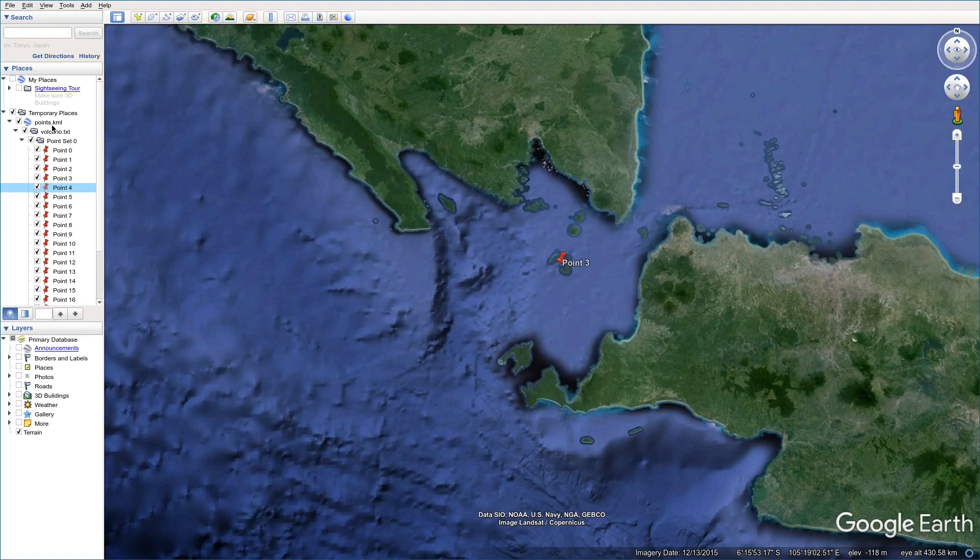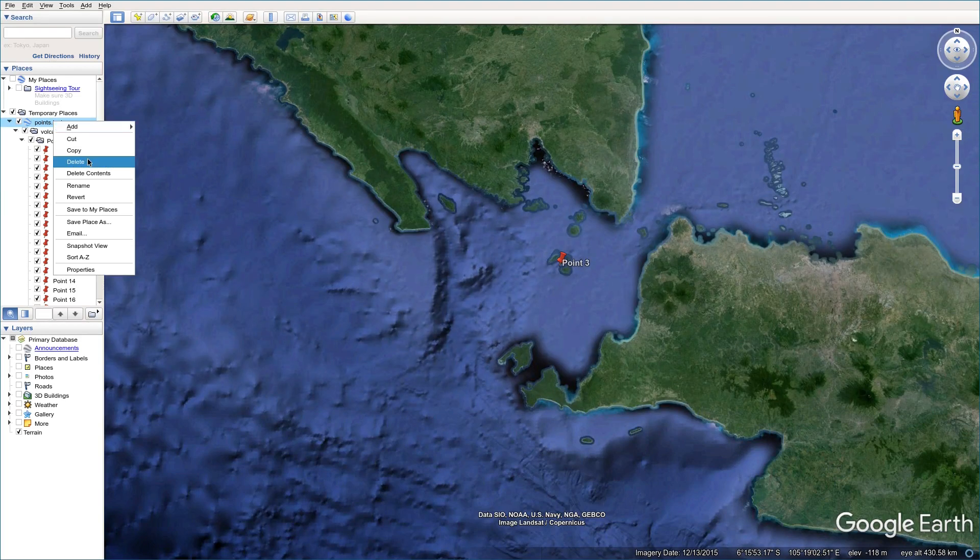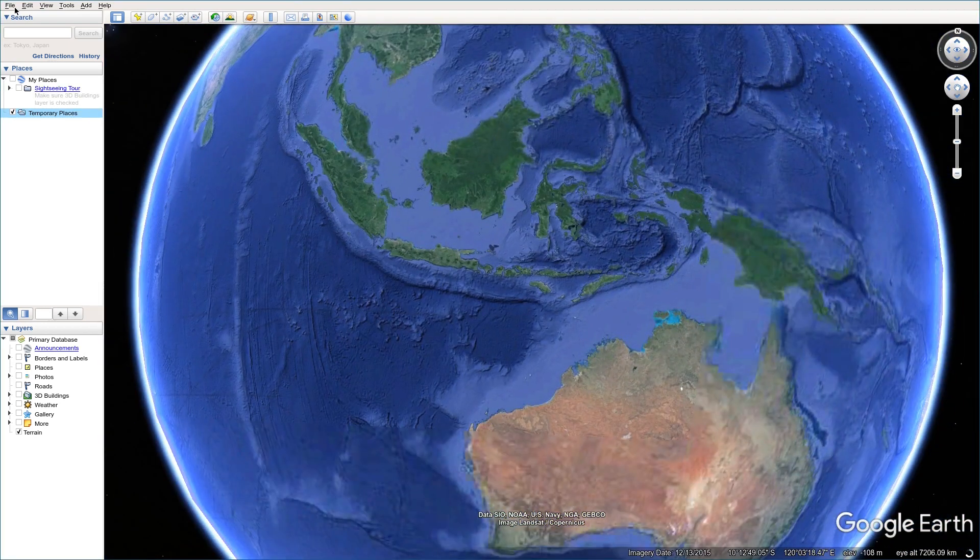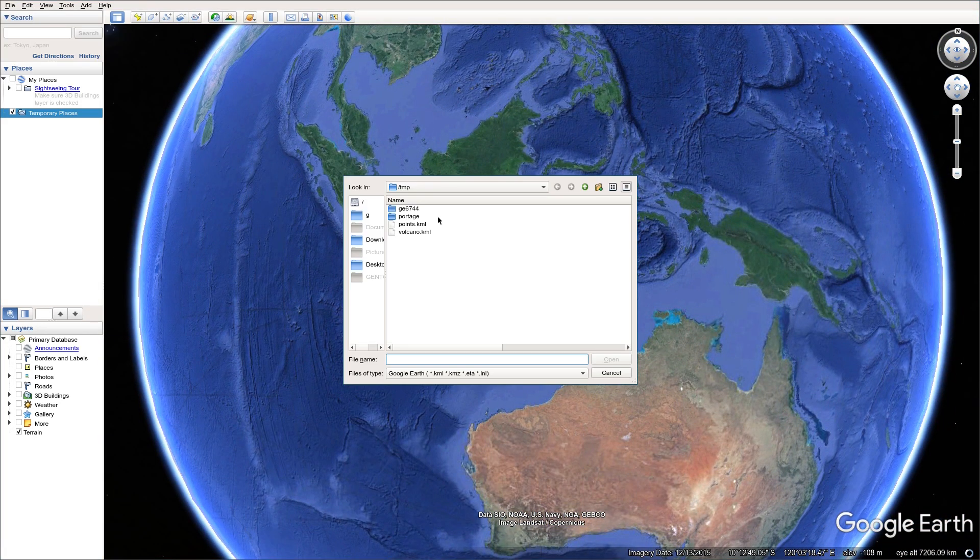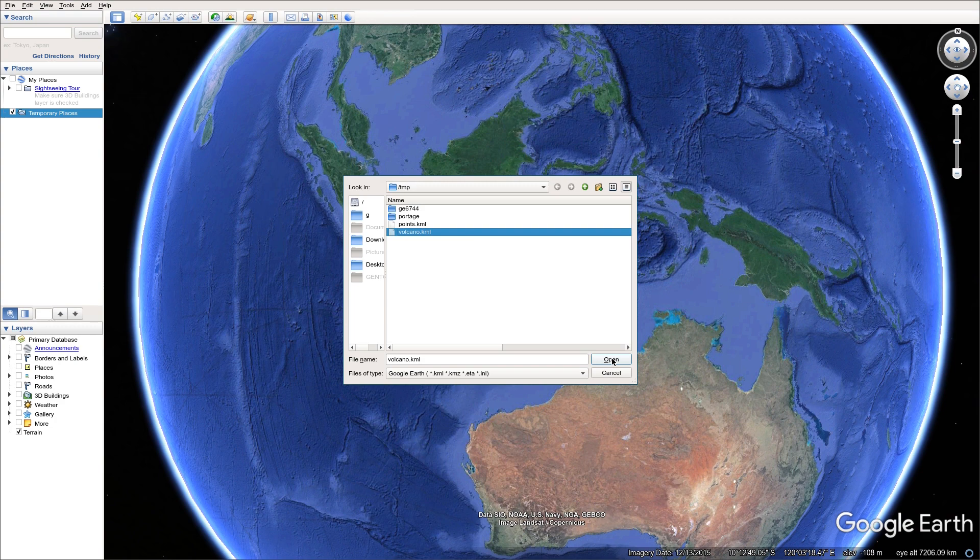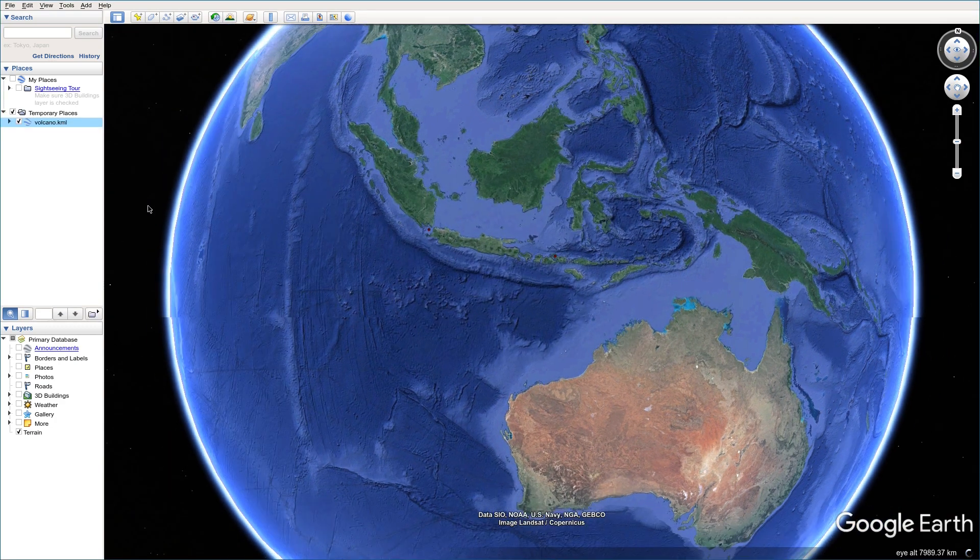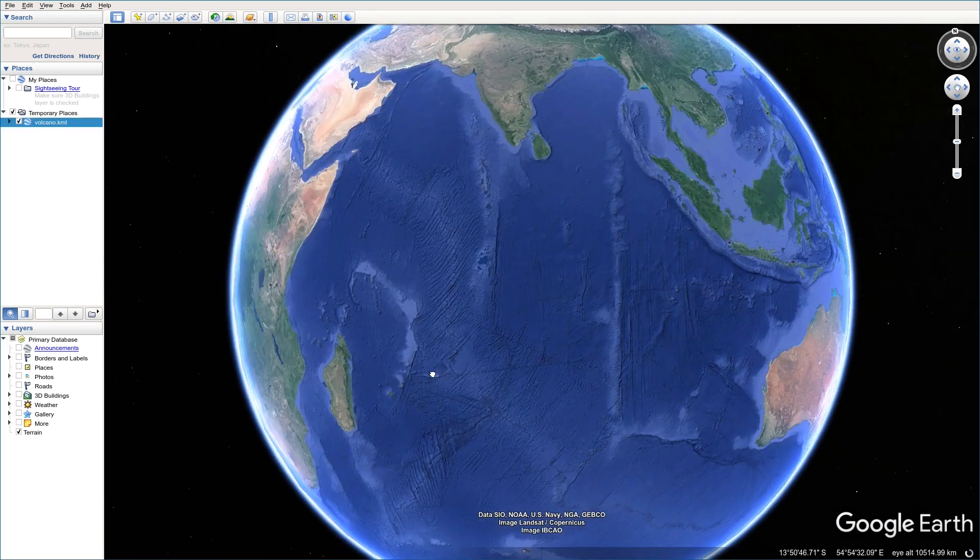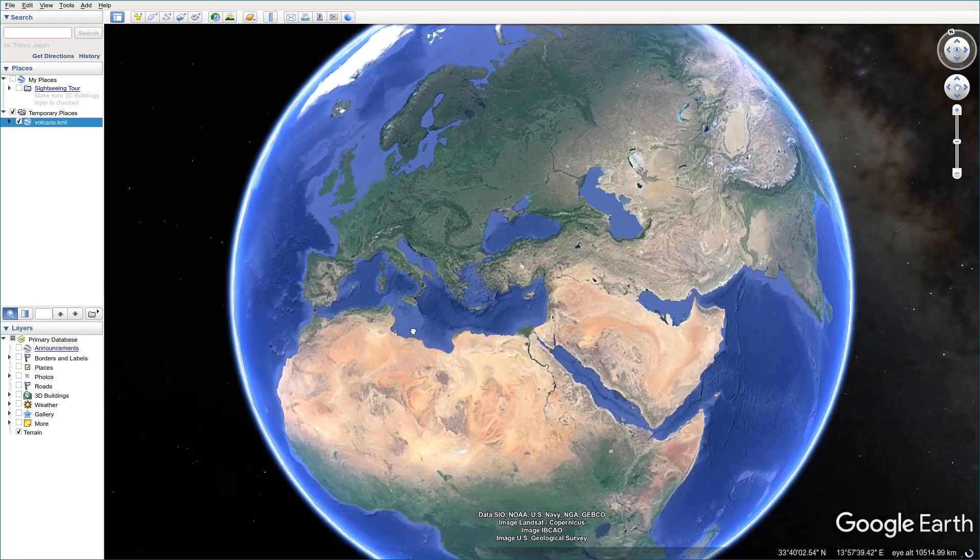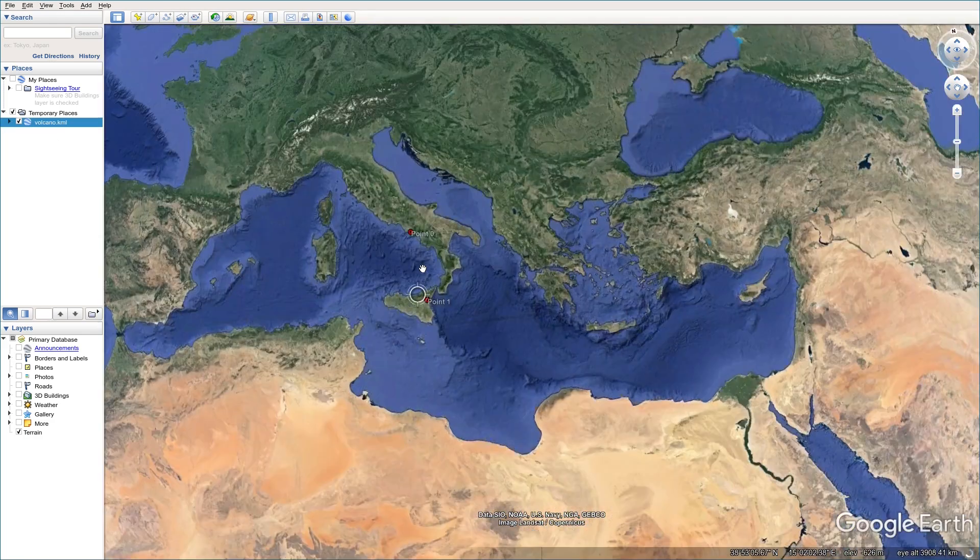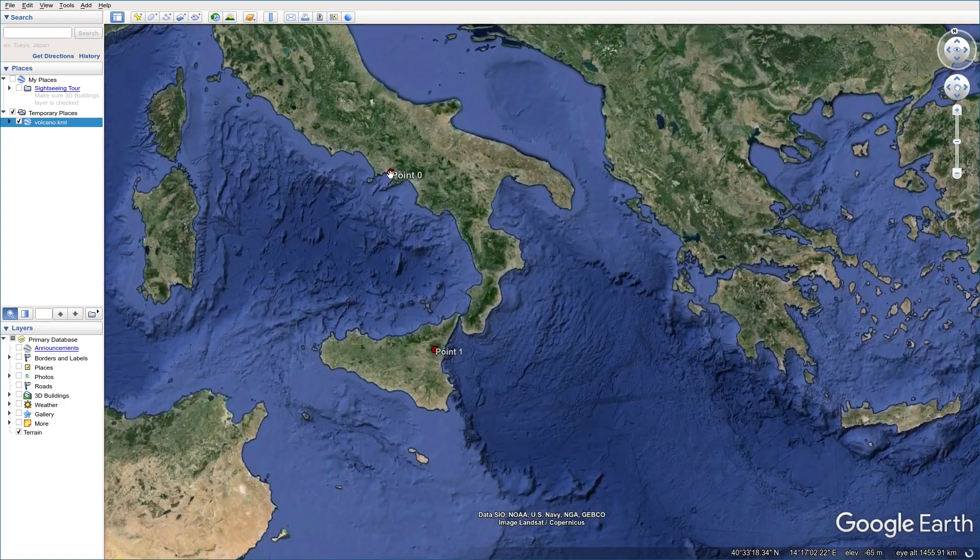I'm going to delete this example. And then I'm going to open this volcano.kml file generated from the volcano.txt file, and choose it. Click on open. And as you can see, there are many dots generated. That's red dots.